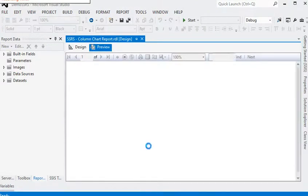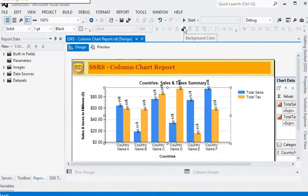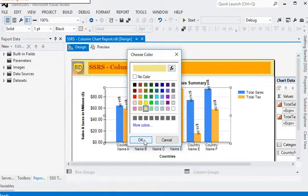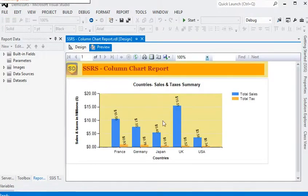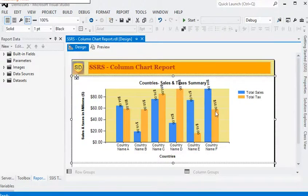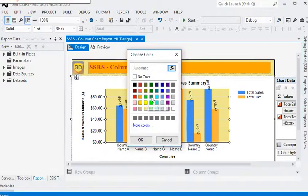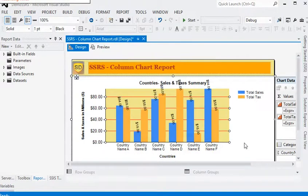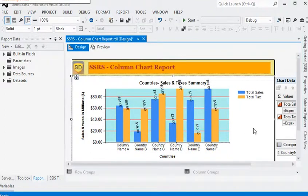Just preview the report. Now you can see we have the column chart report with values for the different countries. One thing remaining: if you want to change the background of the chart area, just click and choose any color from the color window. Just preview the report. Now you can see we have a beautiful column chart in the report. We can also change the color of the data points — for example, to black or red. We finalize the colors for the report.